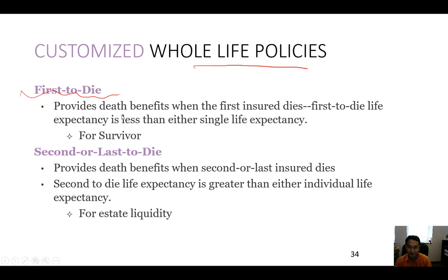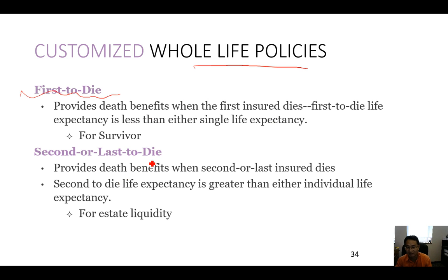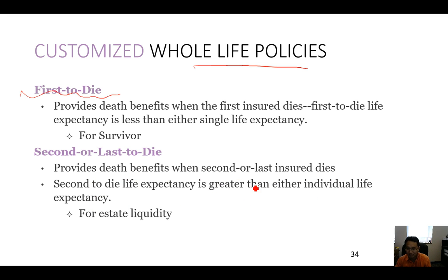Then you have second-to-die. All of those are just legal contracts, so you can identify them the way you want. The second-to-die provides death benefits when the second or last insured dies. Second-to-die life expectancy is greater than either individual life expectancy — basically both people have to die. And it's mainly used for estate liquidity.